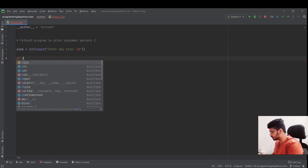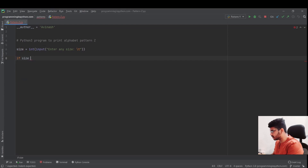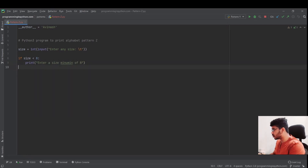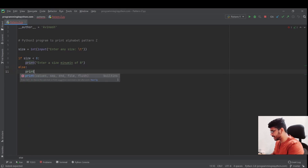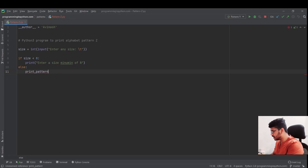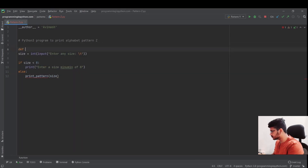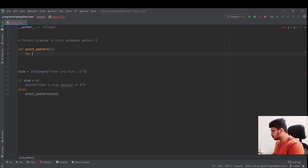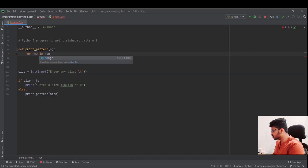I'll add a small condition — not related to the pattern itself — to check whether the size is at least eight. If it's less than eight, I prompt the user to enter a minimum size of eight, just to ensure the letter looks reasonable and not too small. In the else block, if the number is greater than or equal to eight, I'll call a function that draws the actual pattern, passing the size as input. I create that function with two for loops: for row in range of n and for column in range of n.